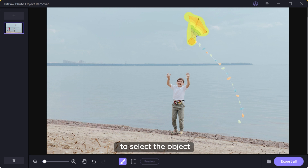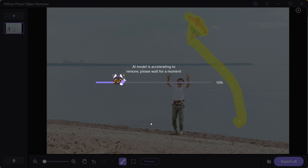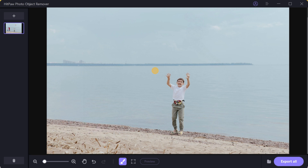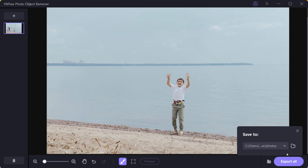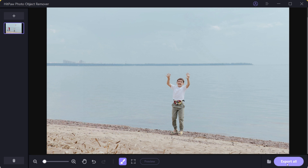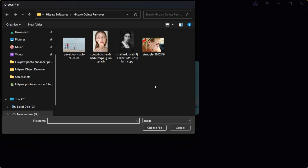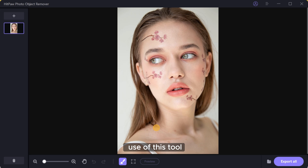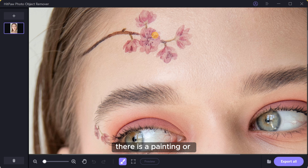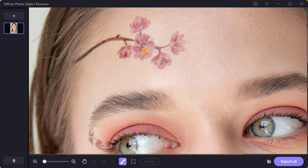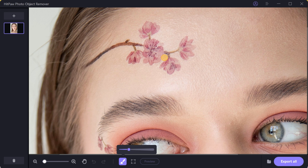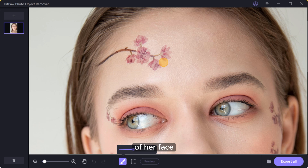You can also use the brush tool to select the object. Let me show you another use of this tool — maybe tattoo all over her face. Let's see if it can remove it or not. Just select all the painting on her face using the brush tool.